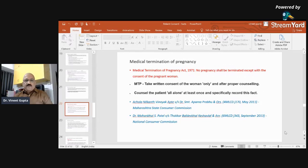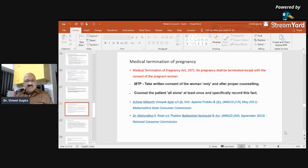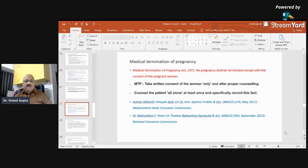Medical termination of pregnancy: The MTP Act 1971 states that no pregnancy shall be terminated except with the consent of the pregnant woman. Take written consent of the woman only and after proper counseling. Counsel the patient alone at least once and specifically record this fact. In one case — already mentioned — a patient went for MTP and tubal ligation with her husband and then contested the consent. In a second case, the patient had a 14-week pregnancy. Medicines for MTP were given and the patient was discharged next day. Complications arose, the patient was rehospitalized, the gynecologist performed laparotomy with another surgeon after obtaining written consent, but the patient expired on the third day. The court observed that the gynecologist was negligent for not taking consent for MTP. Even when MTP is done by medical means, you must take consent before giving the consultation or advising the medicine.